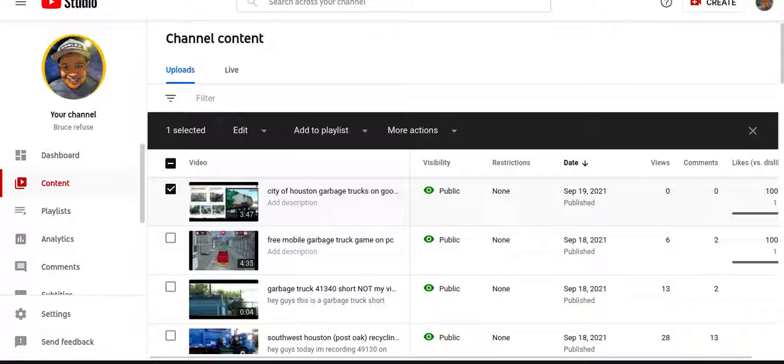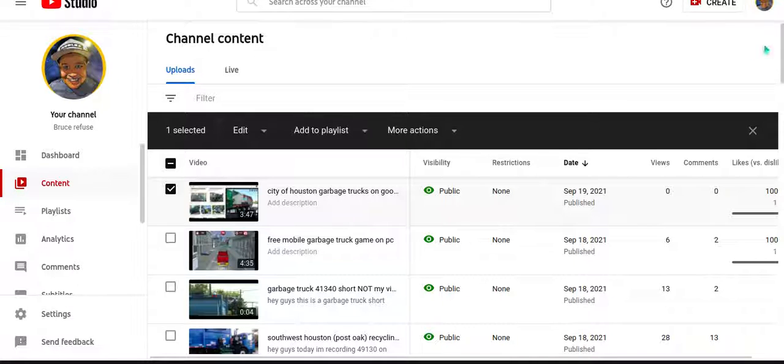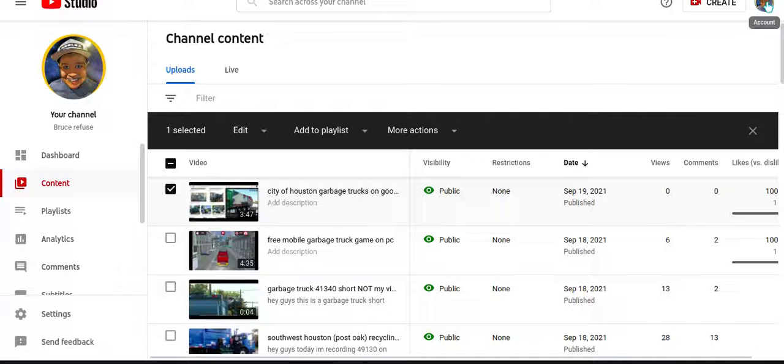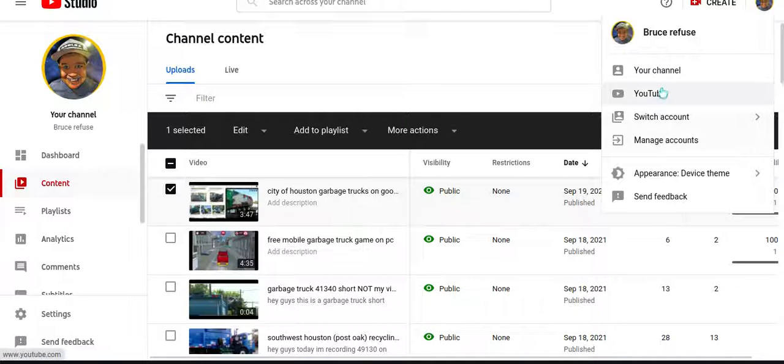Hey what's up everybody, in today's video I'm gonna show you how to change your name on YouTube. It's pretty simple, all you do is click on this icon up here and you go to your channel.